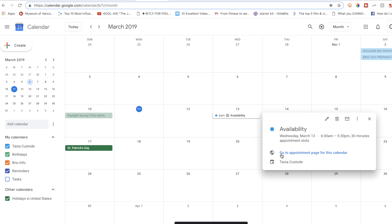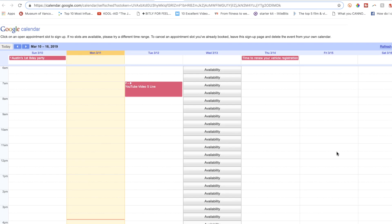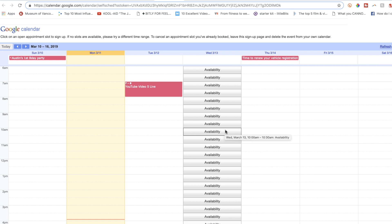If you click on that event, you can then click on go to appointment page for this calendar. Now this is where other people can schedule a time with you. Woah, you can just share this URL to have people book you in your desired availability. Sweet.